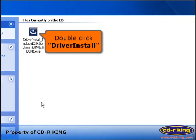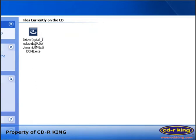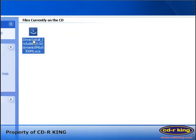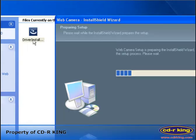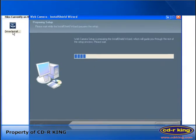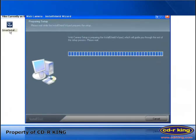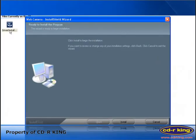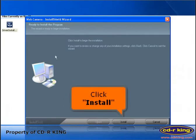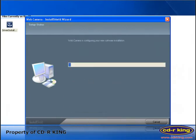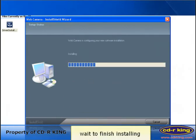Double click driver install. Click install button. And wait to finish installing.